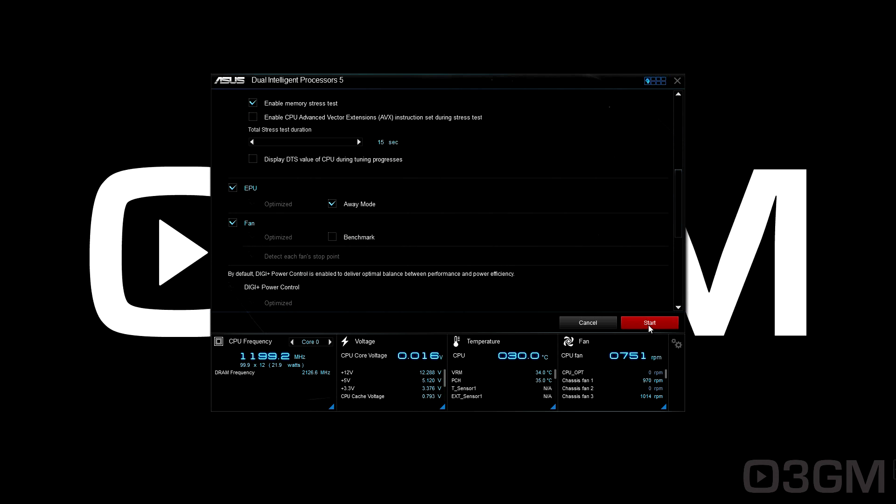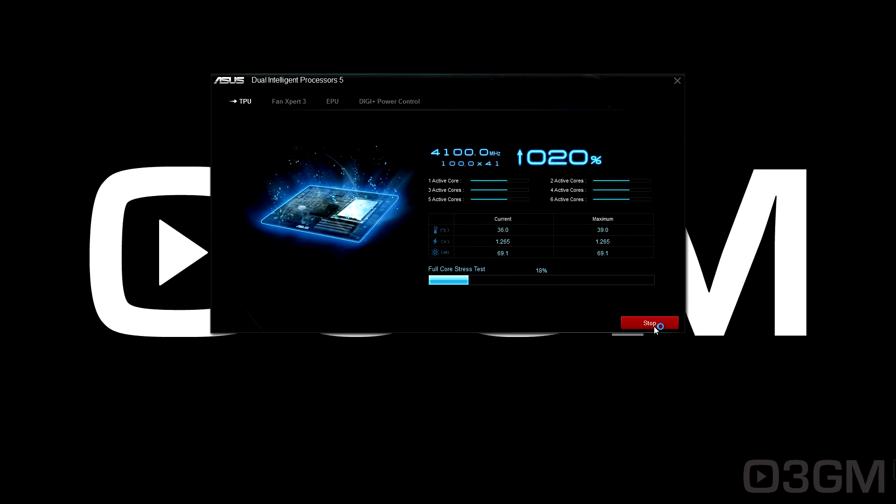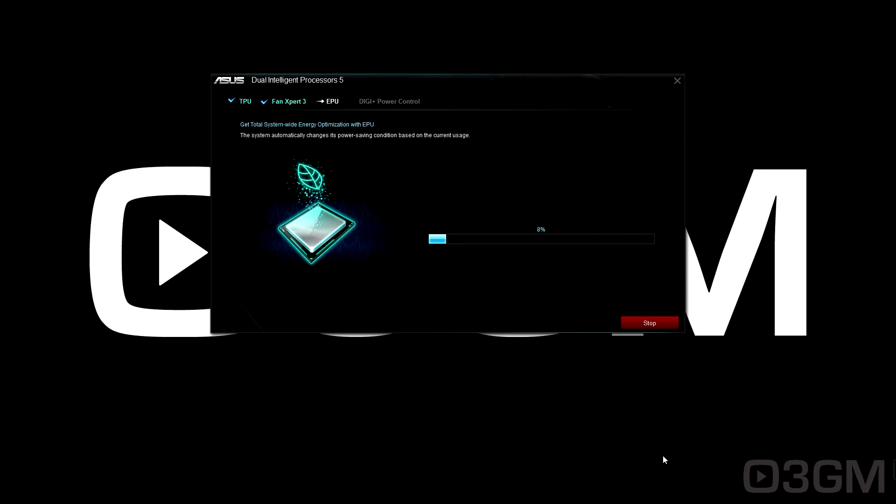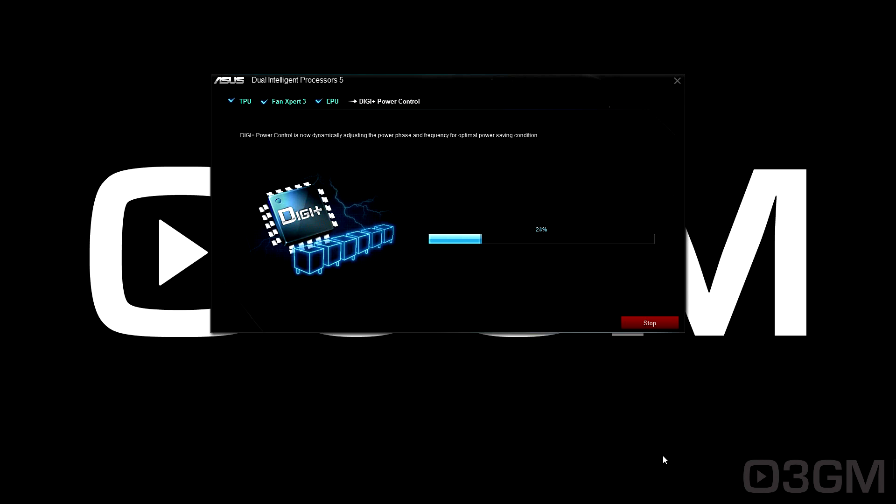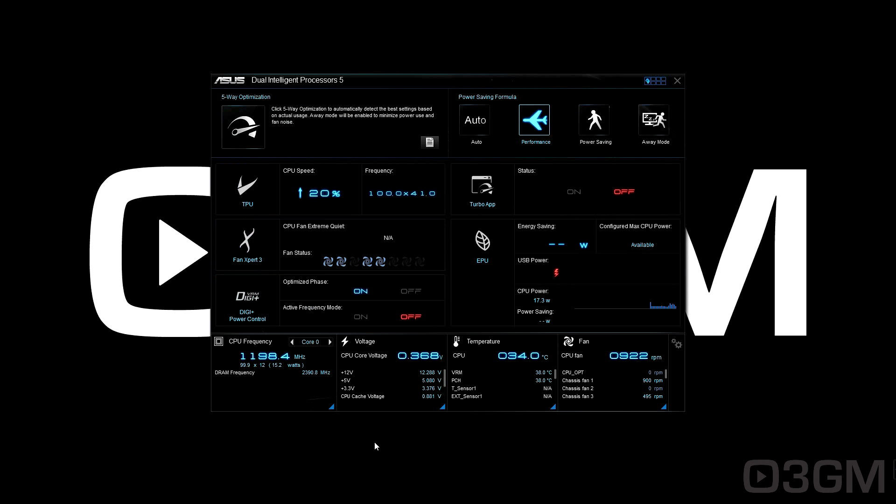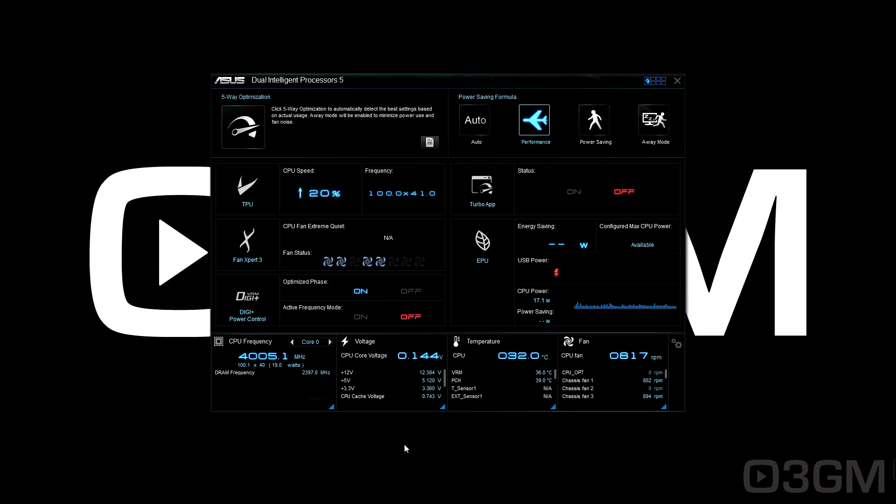Click Start and let it do its thing. The system will restart a few times. The result: 4.1 gigahertz, definitely lower than my manual overclock of 4.5 gigahertz. That's a bit disappointing.